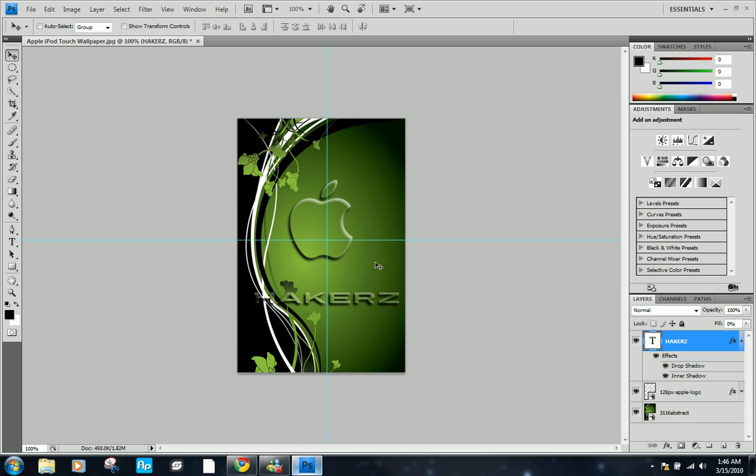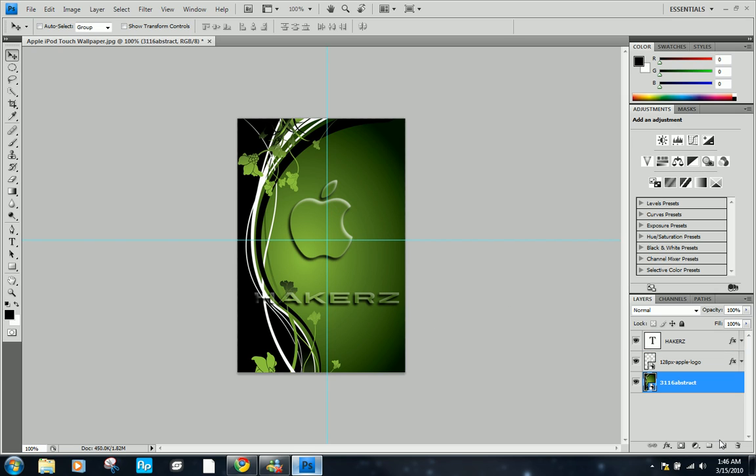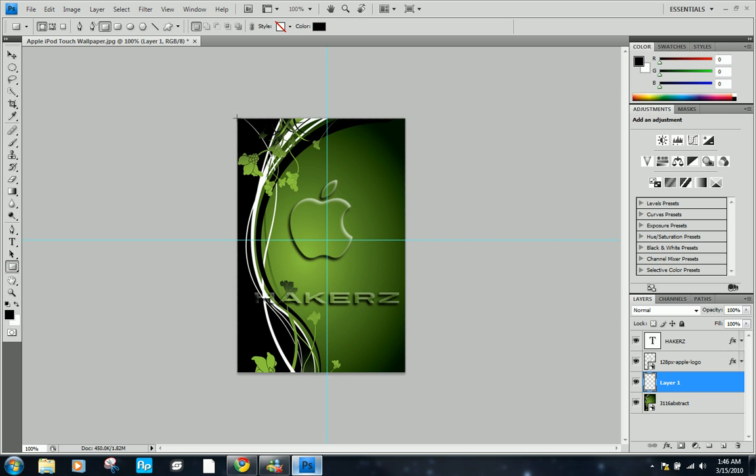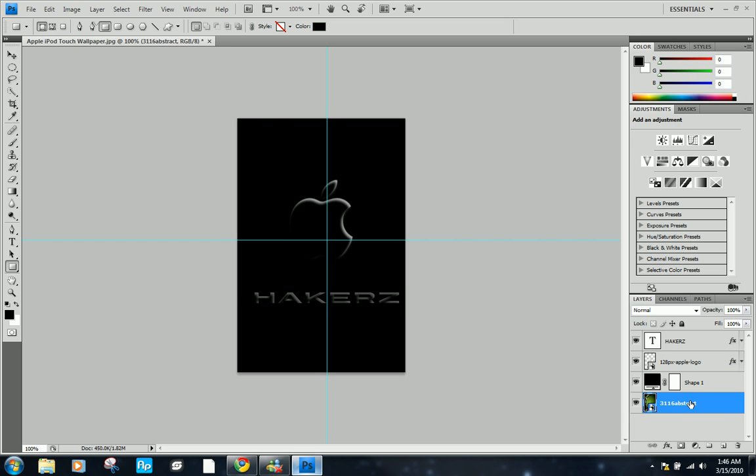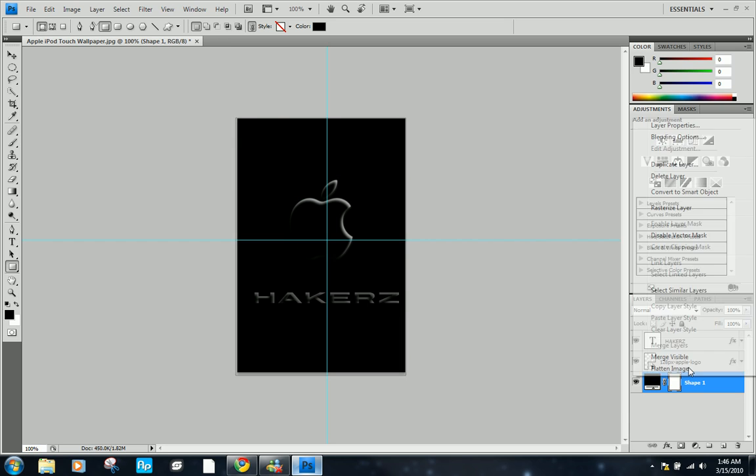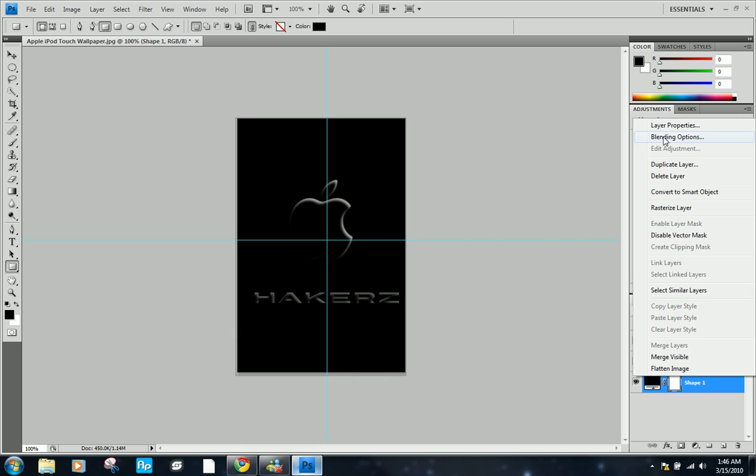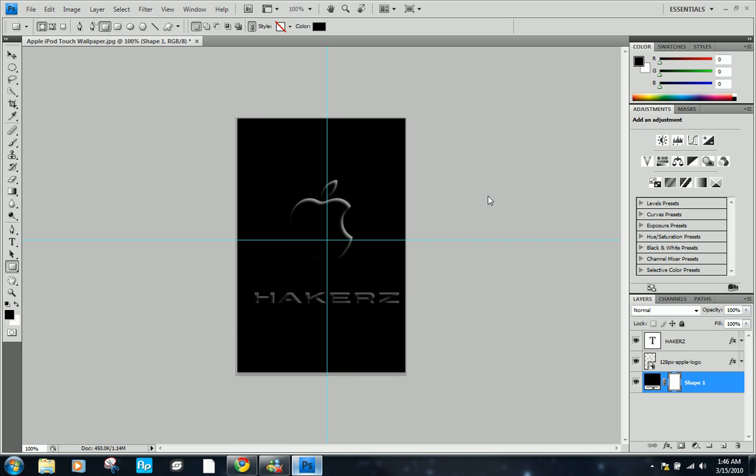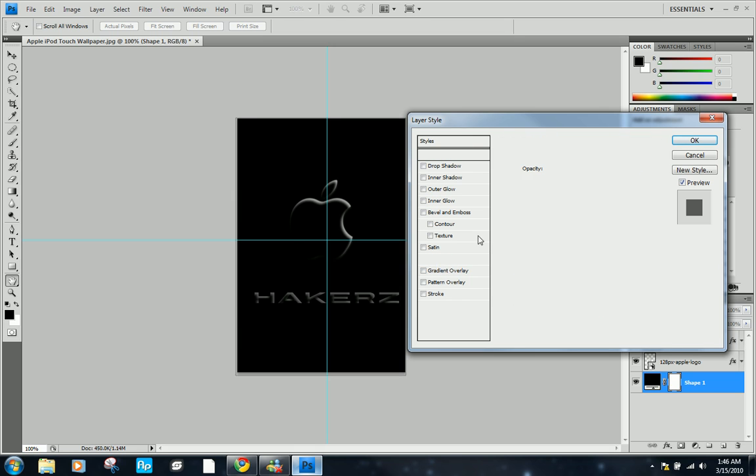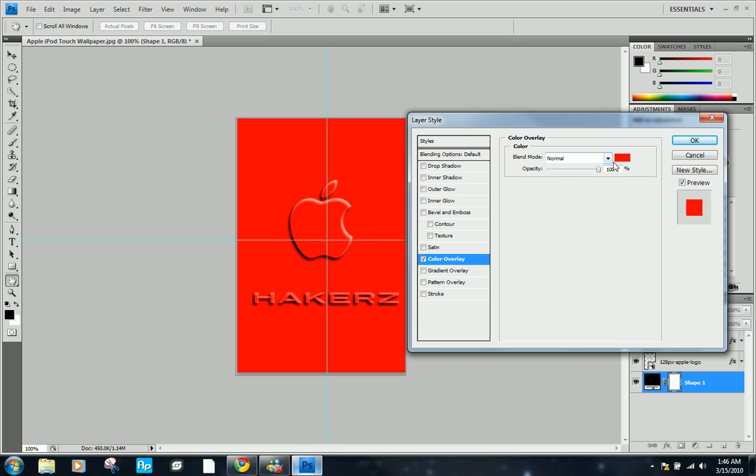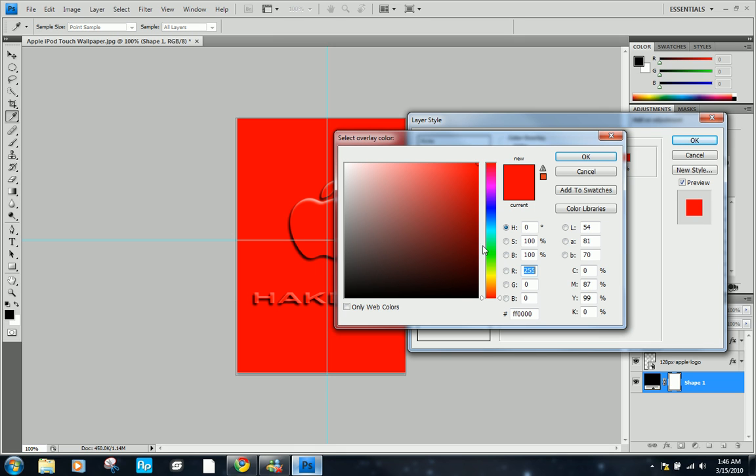There you go, you have your nice background like that, but we're going to make one. Go ahead and click here and make a new layer on top of that. We're going to make a square or rectangle, hit enter, and now you can delete that. We're going to right click, blending options, and let's do a color overlay.